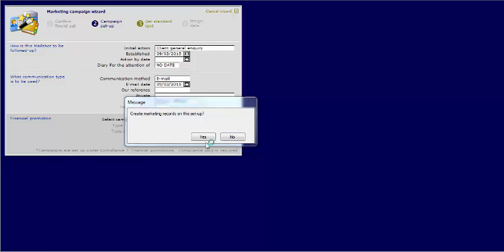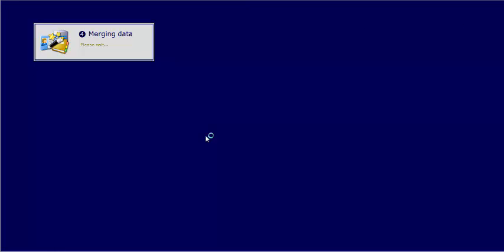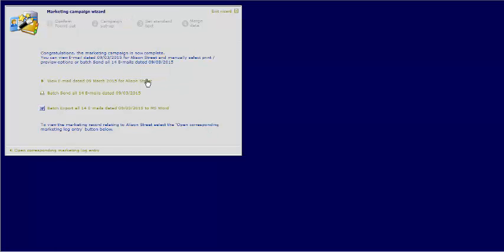This will then ask you if you would like to create the marketing records. In this case we will select Yes.